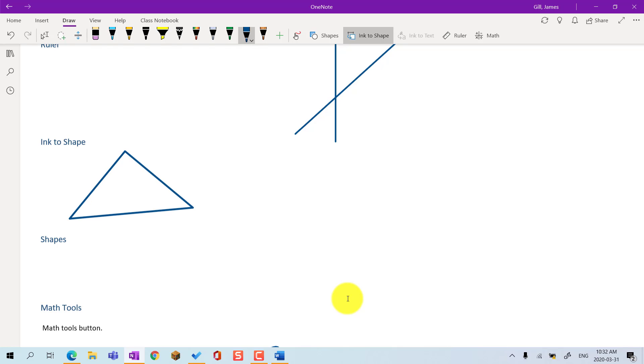This works for all kinds of triangles, rectangles, and ellipses.